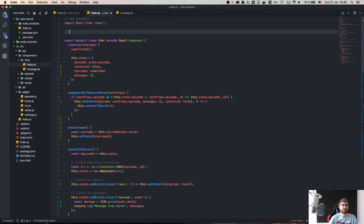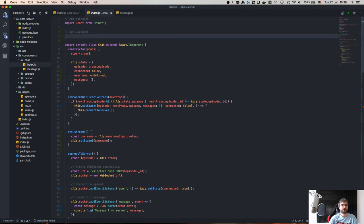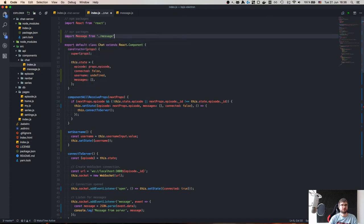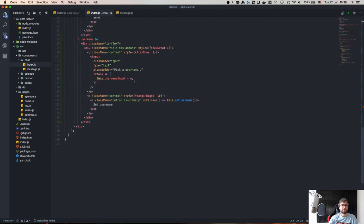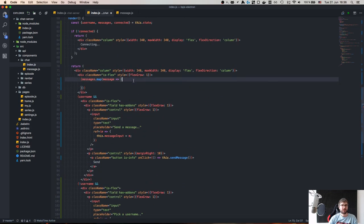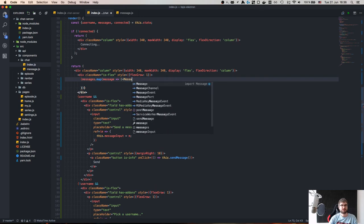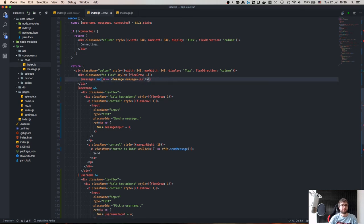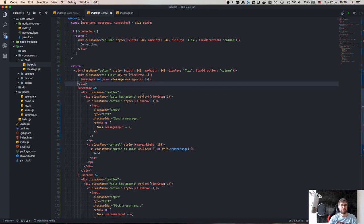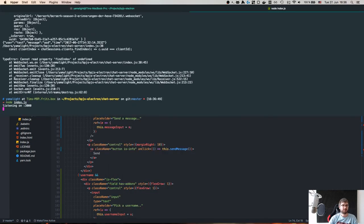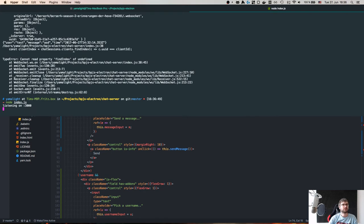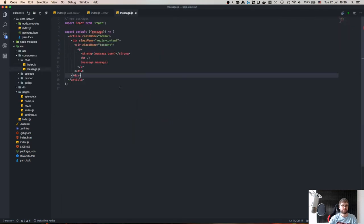In the main chat component we import Message and map over messages, passing each as m with message={m}. That should be the basic rendering in place.